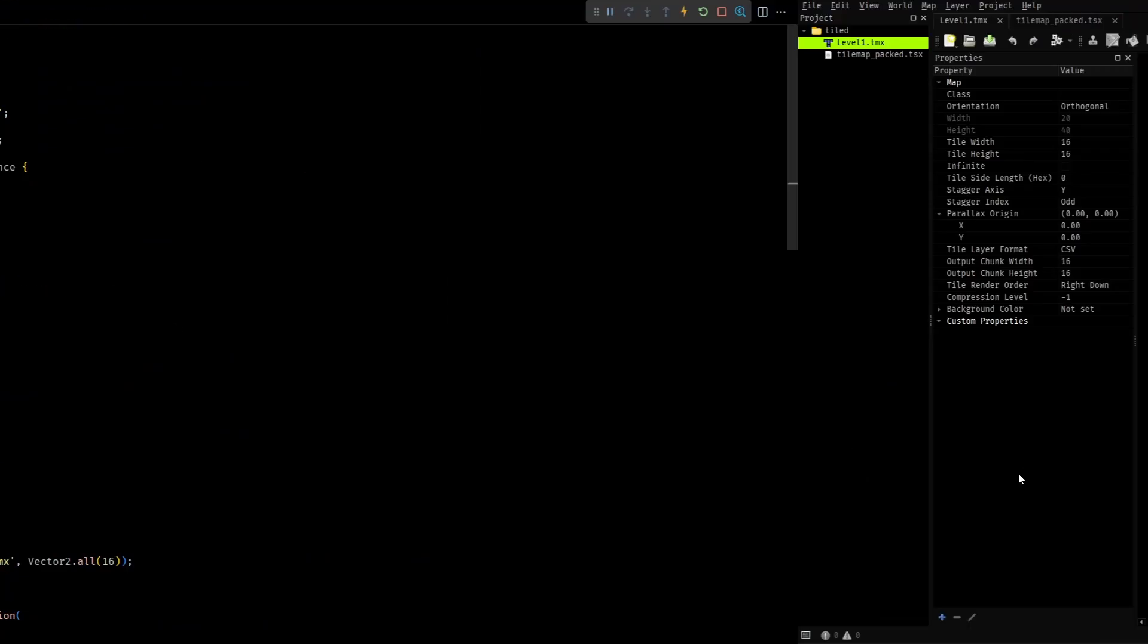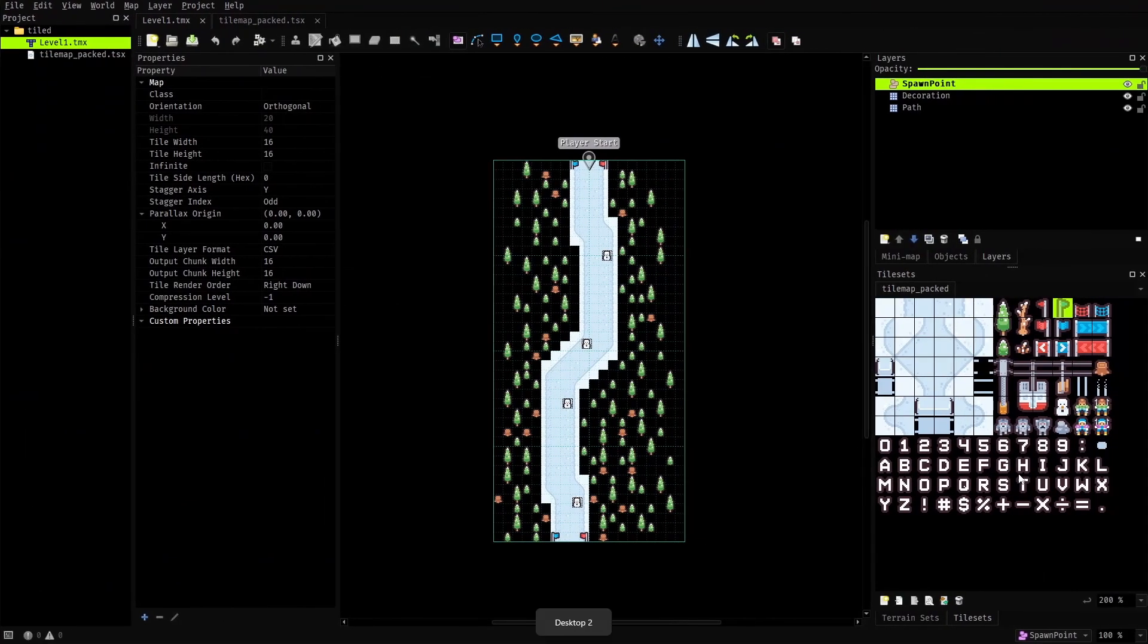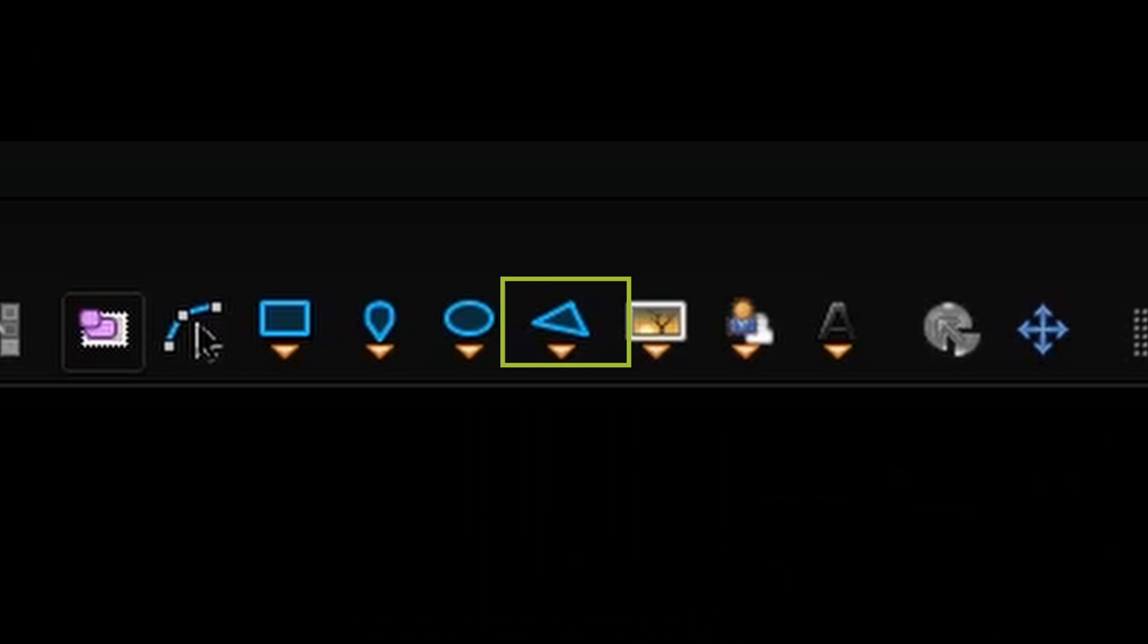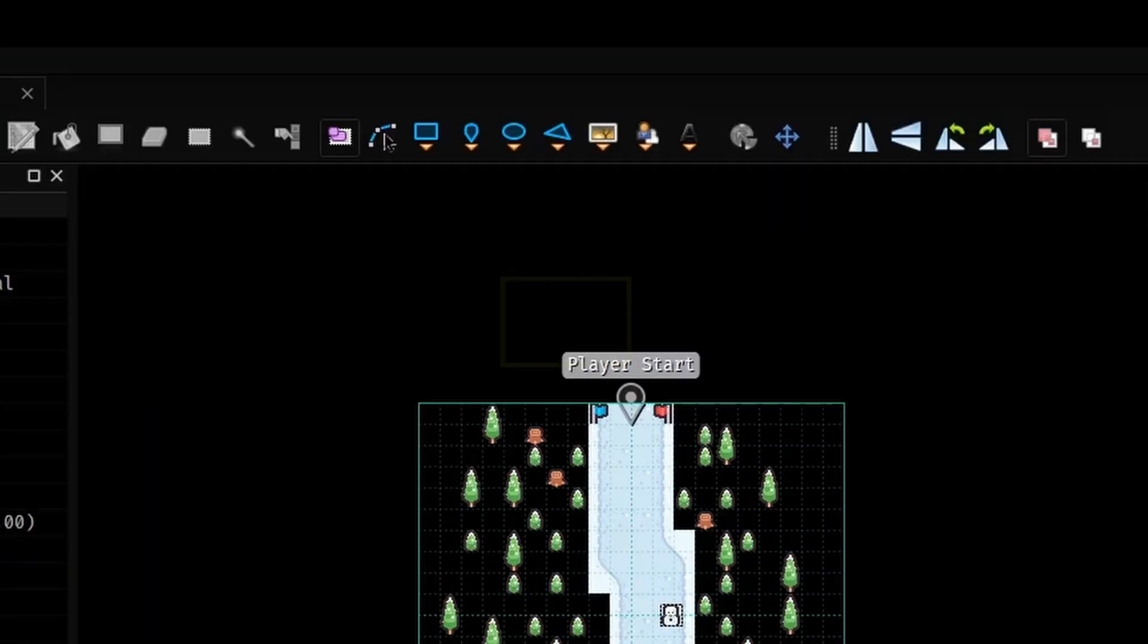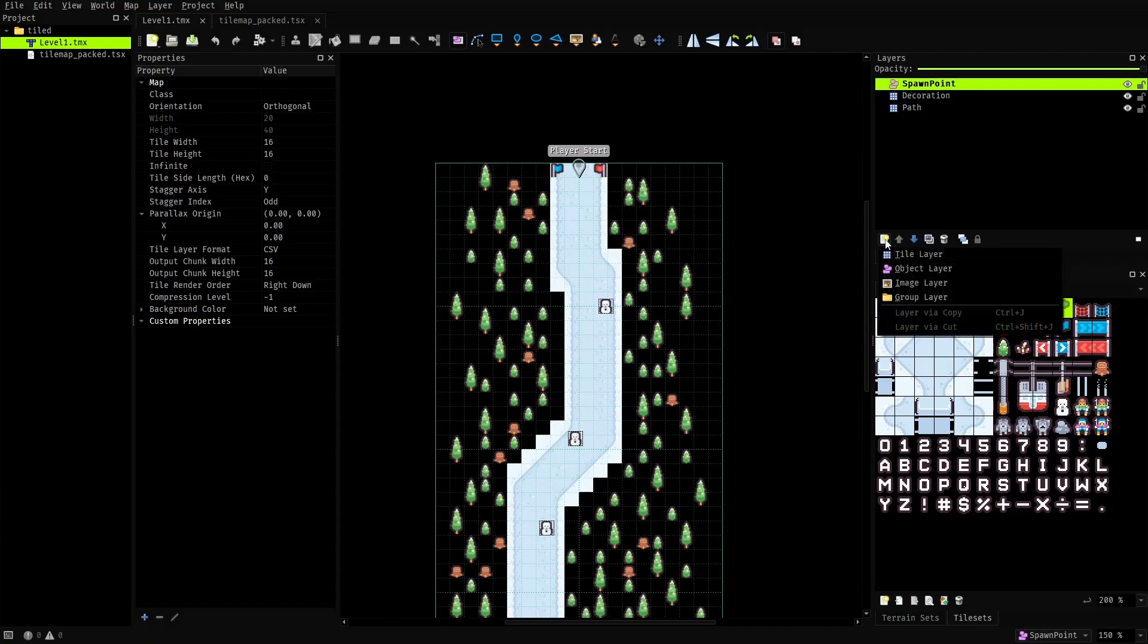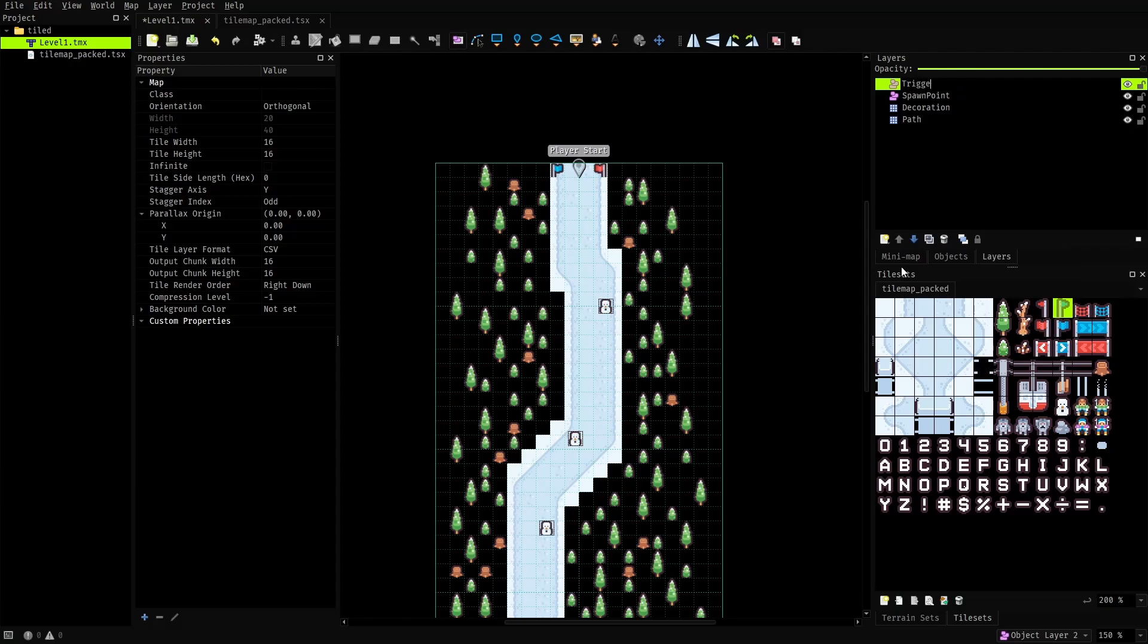The first step towards this goal is to mark the bounds of the skiing trail in the tile map. This can be easily done using the insert polygon tool. To keep things organized I'll create a new object layer called trigger. This layer will store all the trigger volumes that normally don't have any visual elements.